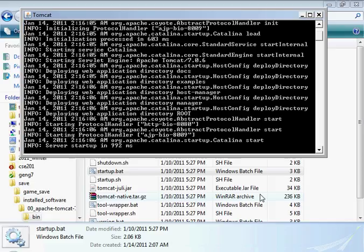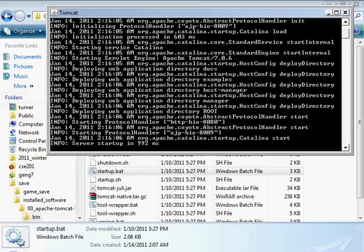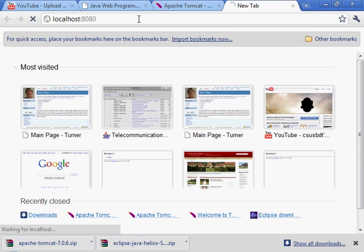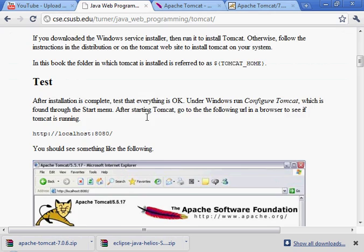This looks like it opened up a new window. This is still running - we might need that open, by the way. Now to test, we need to go to this URL shown on the web page. This is localhost, port 8080. And there it is - it's running.